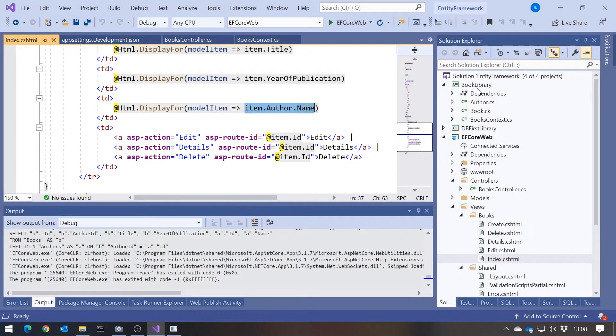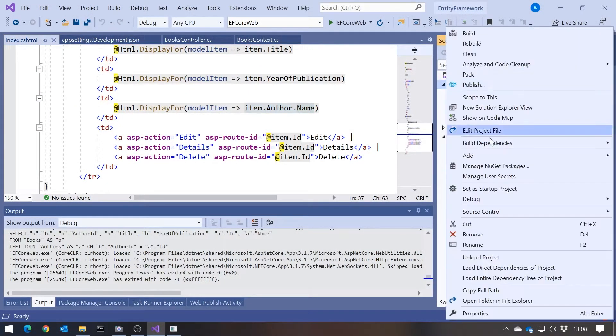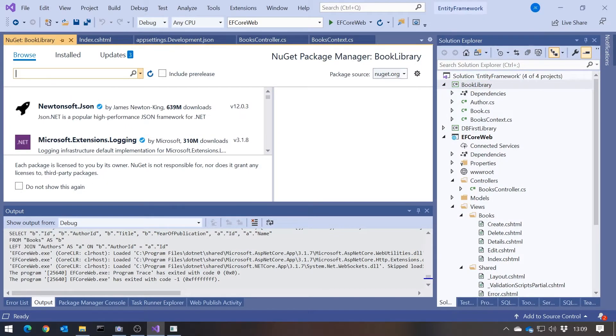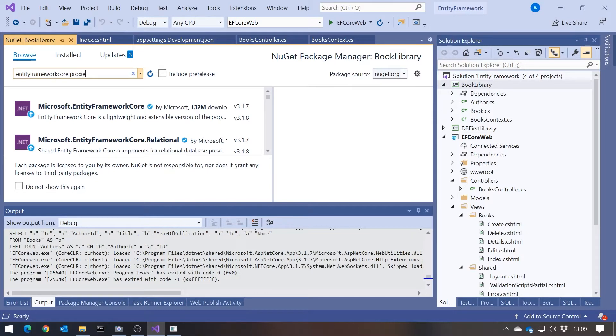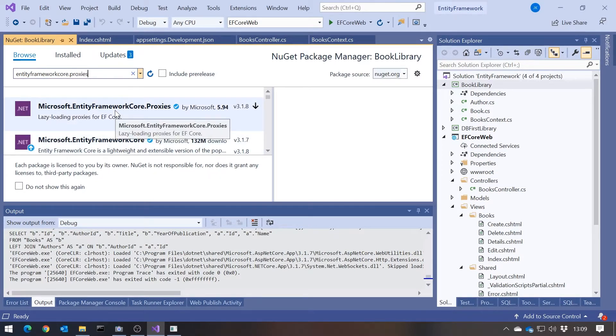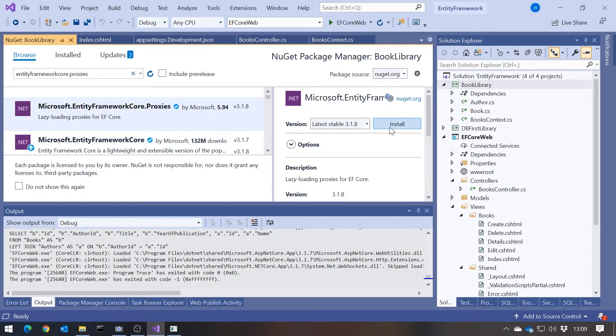We saw last week when doing this with Entity Framework 6 that it just automatically had lazy loading. Well, lazy loading isn't a great idea, but it is available in EF Core — we just have to add it as an option. So if we go to our library and search NuGet for Entity Framework Core.Proxies, we can see the additional package we need to load.